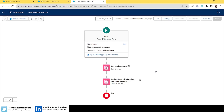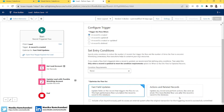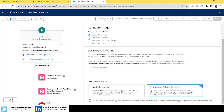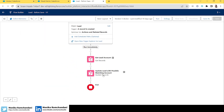Now the first thing we'll do in the flow is edit it to optimize for actions and related costs. Because now this flow is not only about updating the lead record — it's also about sending a chatter post and email alerts. After making that change, the first step we'll do is create a text template resource.